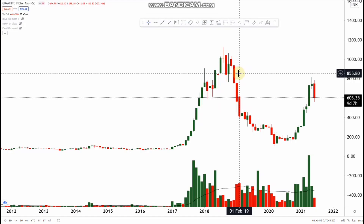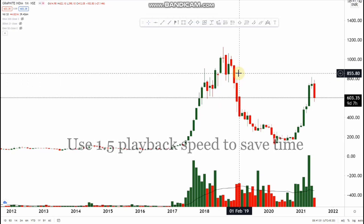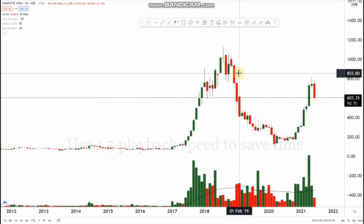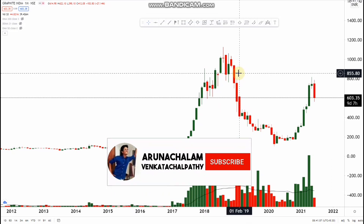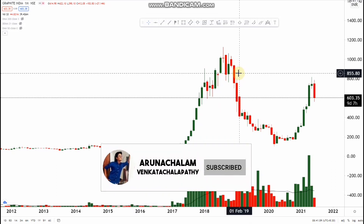Hi, this is Anacharan. Today let us analyze the stock Graphite India. Graphite India is a good company with good business and good financials, so it's a good stock to go along. Before entering the analysis we should understand the nature of the stock.